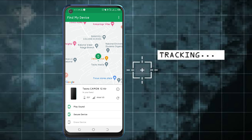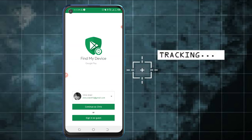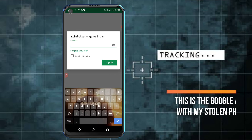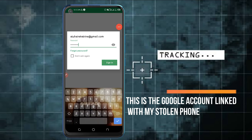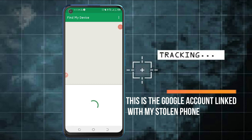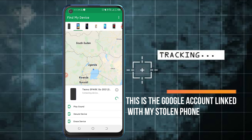My stolen device is linked to that other account, so let me switch accounts. I have switched accounts — this is my other account whereby I also have my device linked to it. Now this application is going to try to find the actual location where my device is.